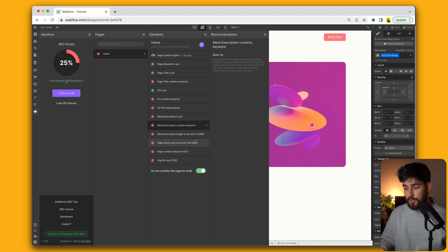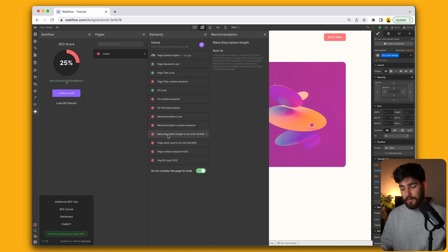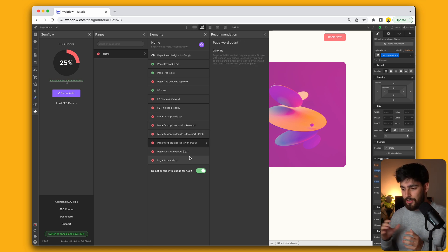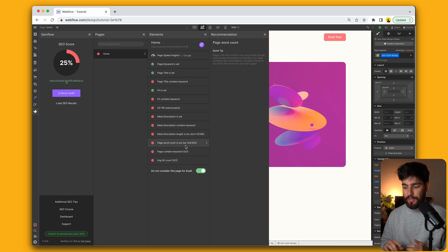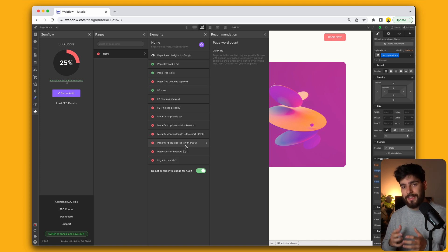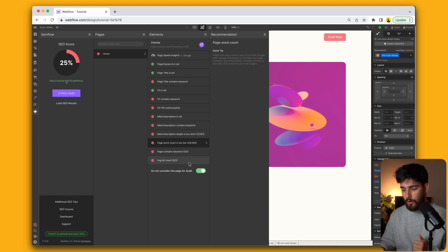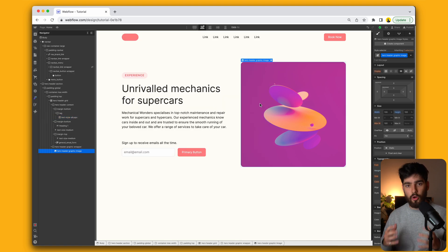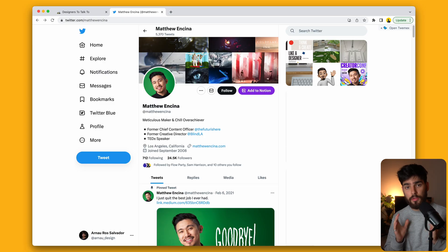Same thing with the description containing keywords, the length of the meta description. Apart from that, it's also going to give us some entire page details like the page word count, making sure that the page contains the keyword that we're trying to target and then also image alt count. So in this case, we can go ahead and change that in the image alt section there. But let's take a look at our third tool here.